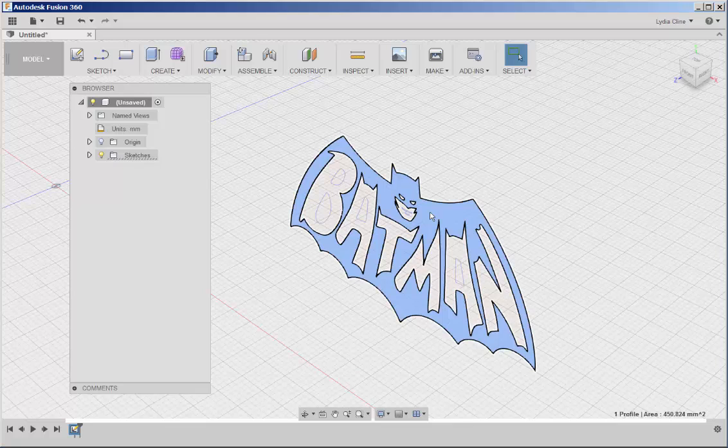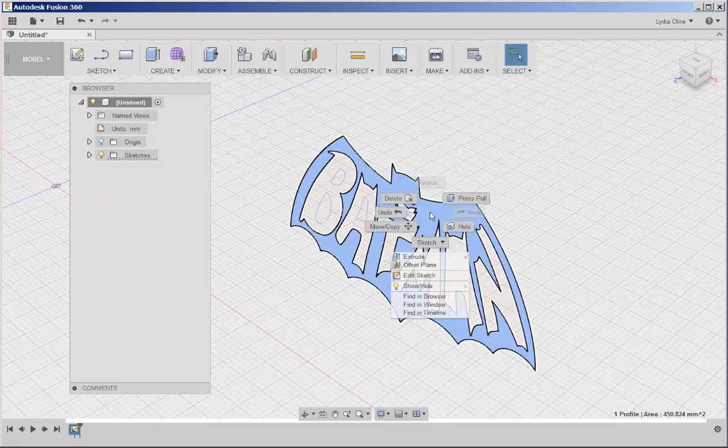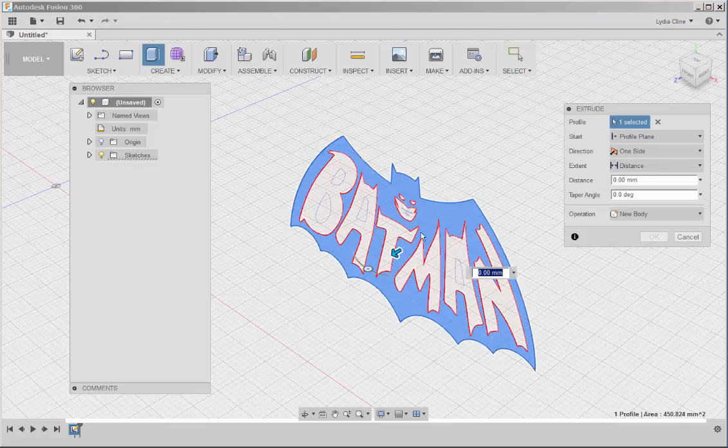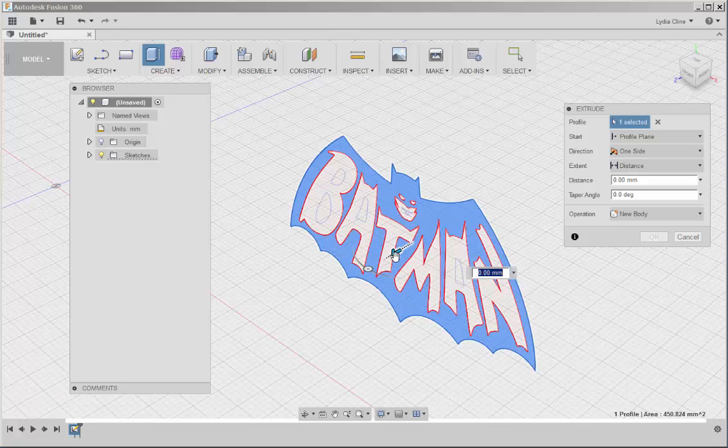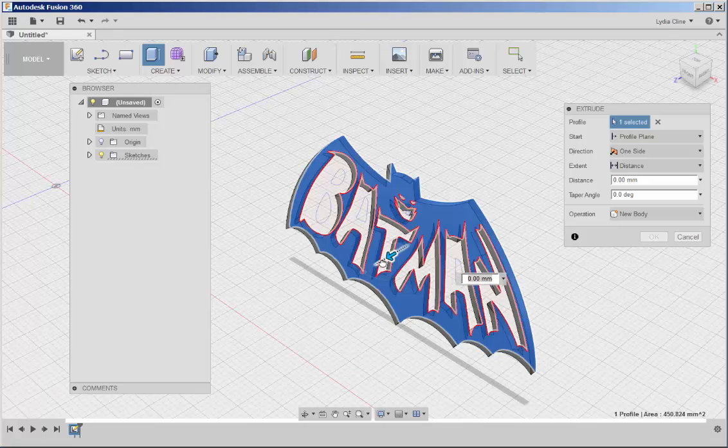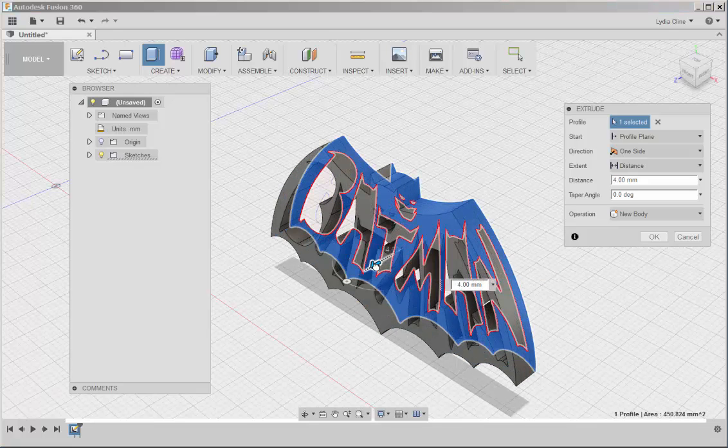Click on the sketch, right click, press pull and bring it forward.